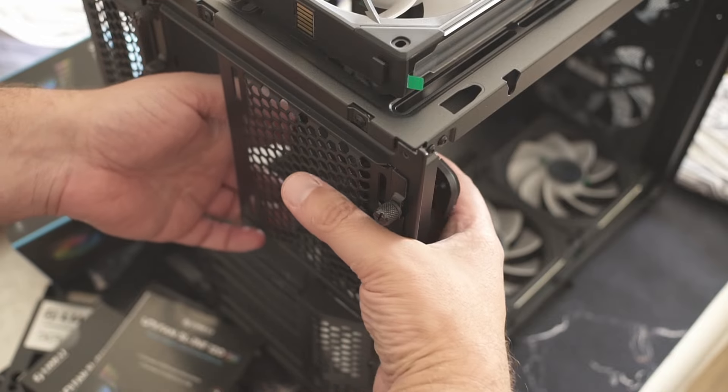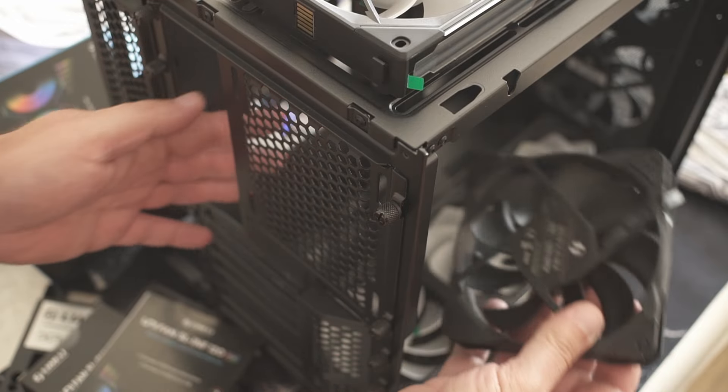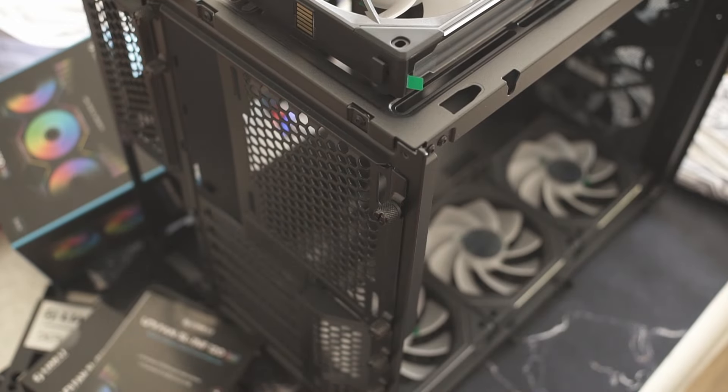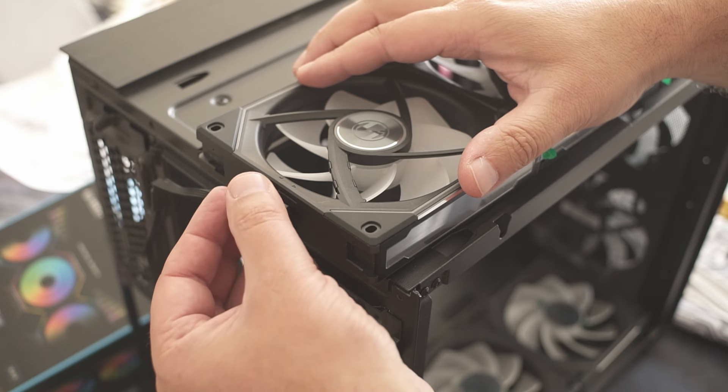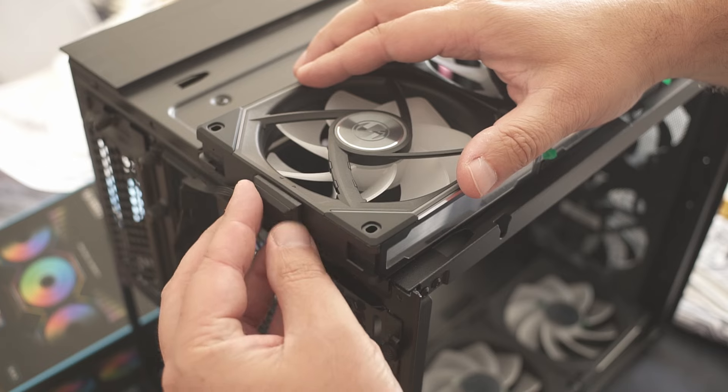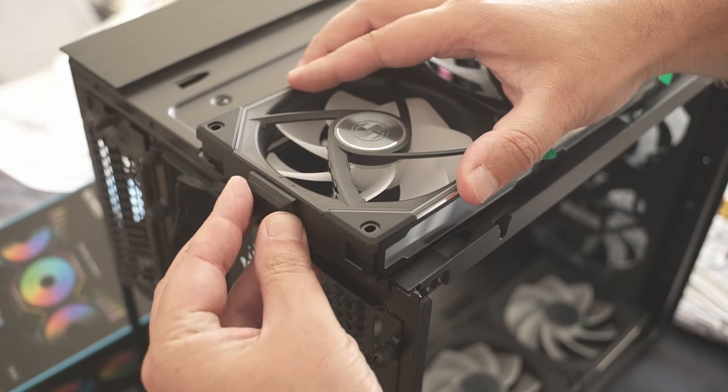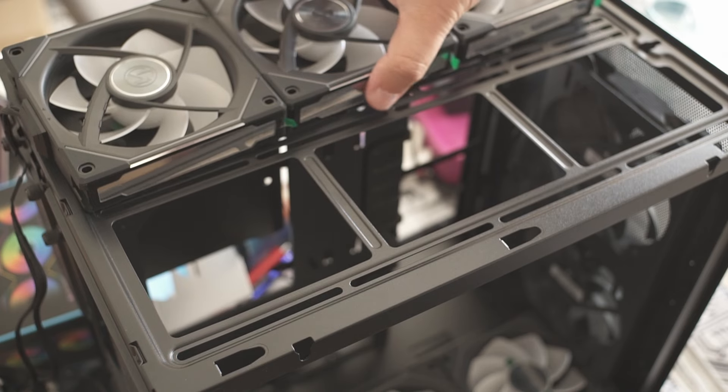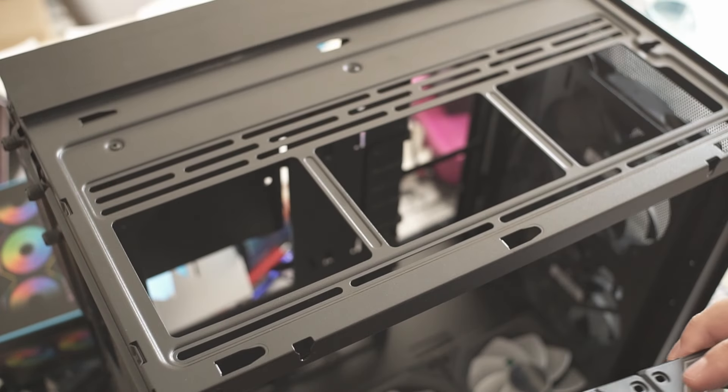Little side note, we replaced the original fan with an ARGB one, because it's got to look cool to a certain extent. We leave the bigger front fans as they come, with no LEDs at all.